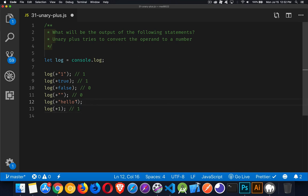And then this last one right here, we've got a string which worked fine up here when the value inside the string was a number. However, in this case, it's not something that can be converted to a number.